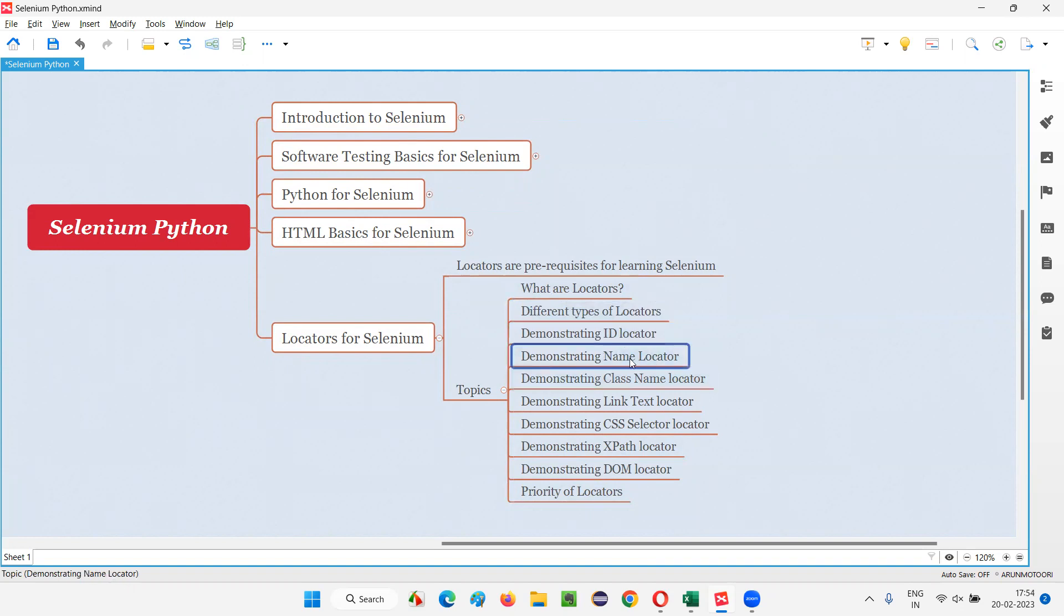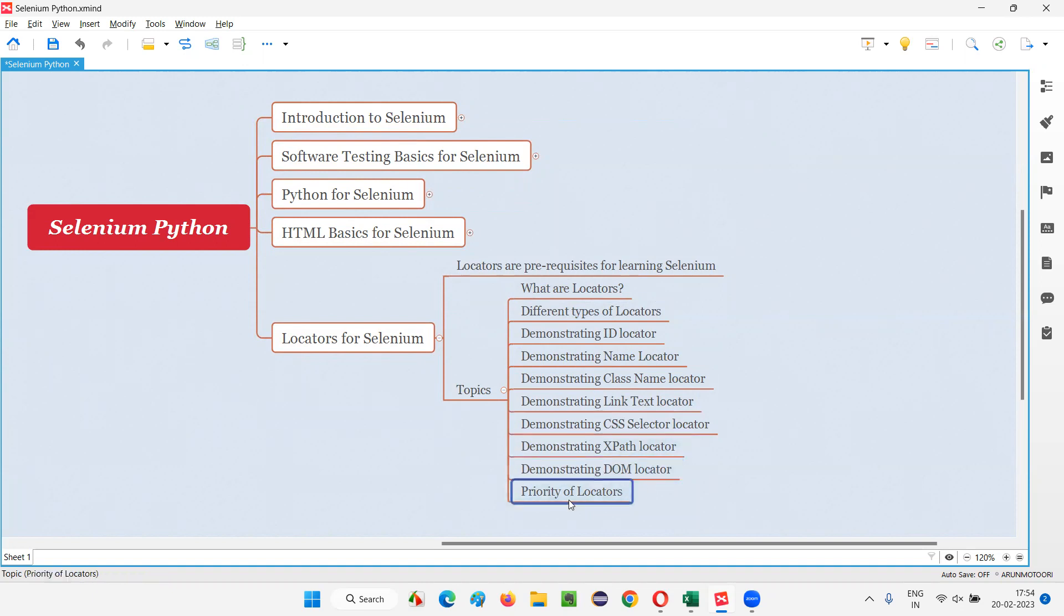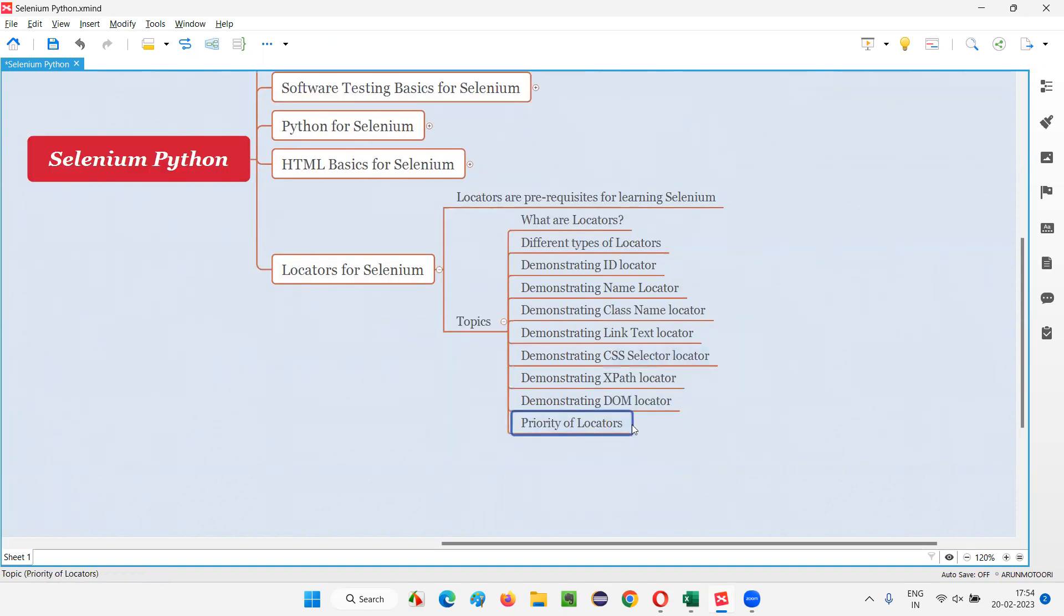Demonstrating ID locator, demonstrating name locator, demonstrating class name locator, demonstrating link text locator, demonstrating CSS selectors locator, demonstrating XPath locator, demonstrating DOM locator and the priority locators.